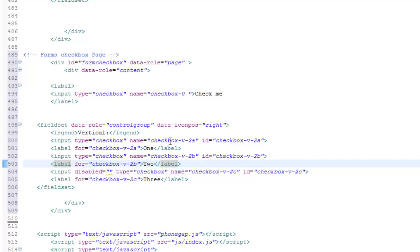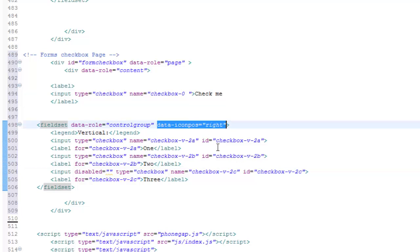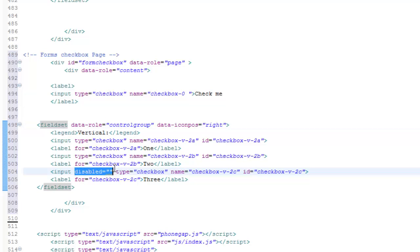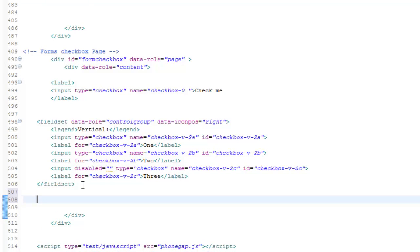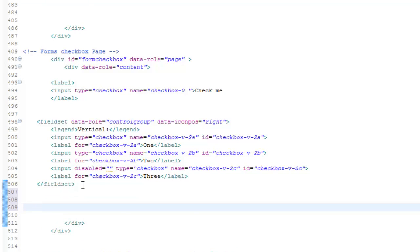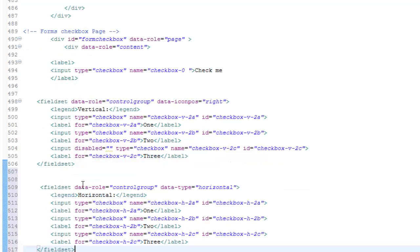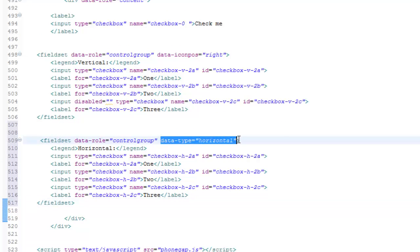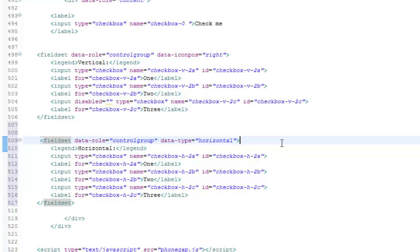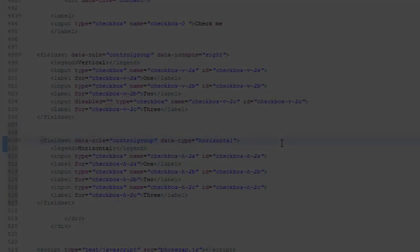The second set of checkboxes, we put an icon to the right and disable one checkbox. For this last one, checkboxes can also be used for grouped button sets where more than one button can be selected at once. That's another option you have there. Let's go ahead and check that out.